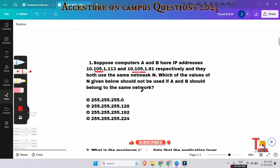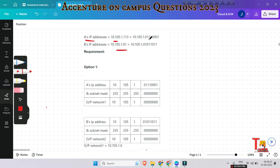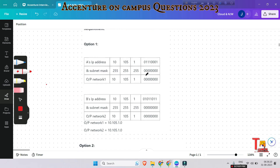Please pause the video and try to solve the problem by yourself. Without delay, I am solving the problem. The IP address of A and IP address of B are shown — the last octet is in binary form for both.